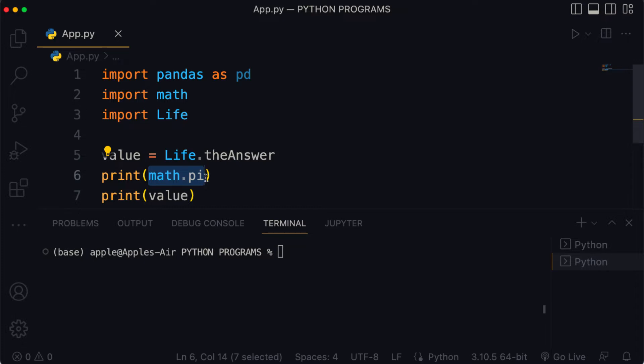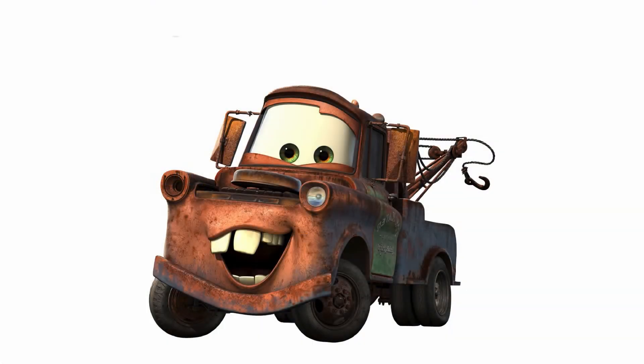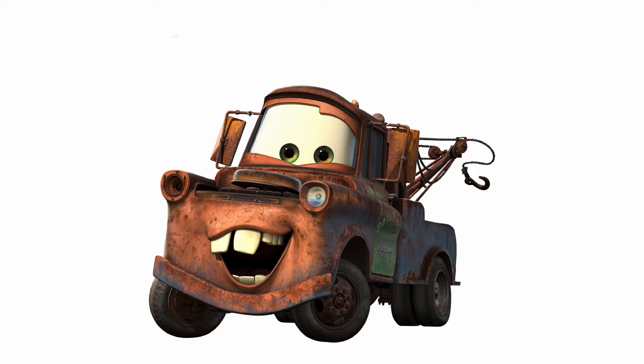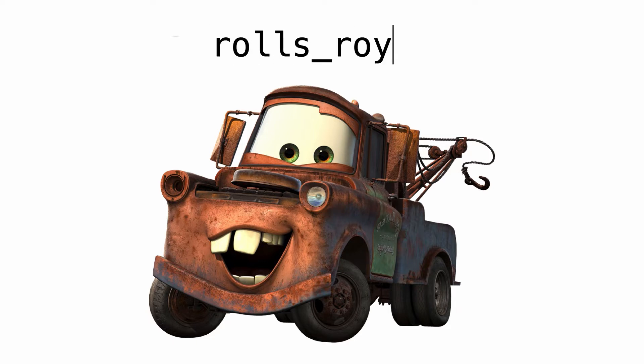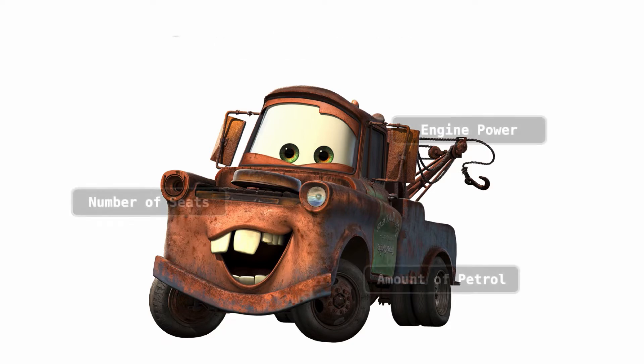Let's make a real life analogy to objects in Python. Suppose you have a car and we're going to talk about your car like a Python object. First your car needs to have a name. We are actually going to call your car rolls_royce, all lowercase and with an underscore to keep the Python naming conventions.